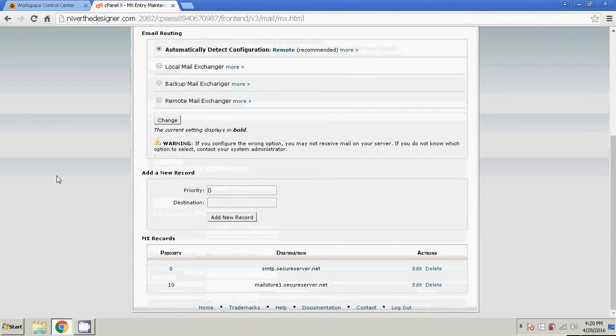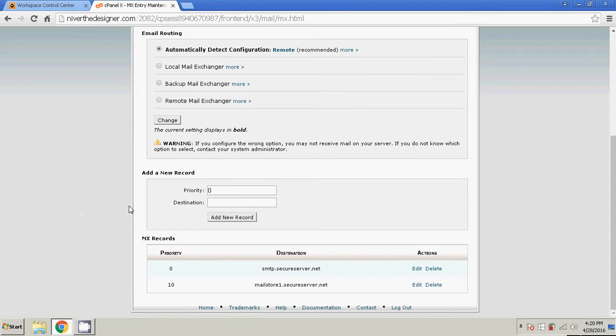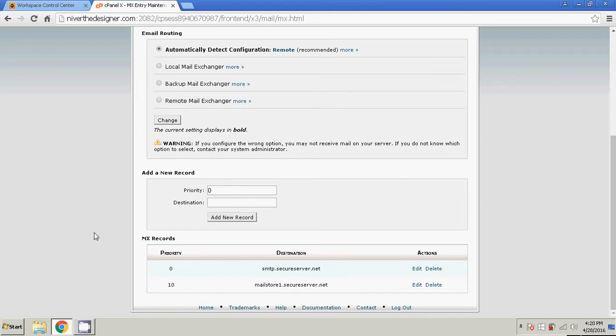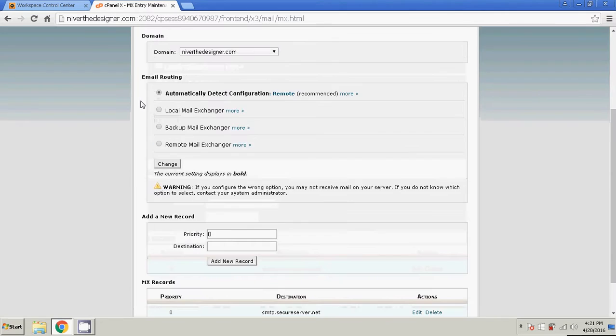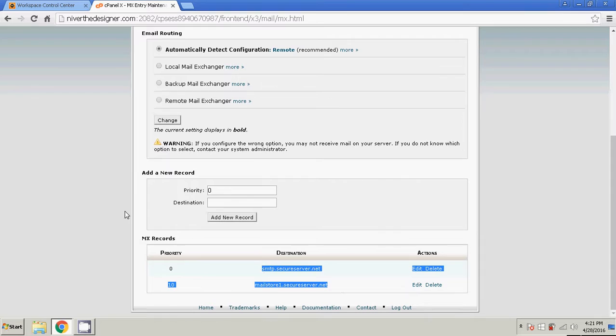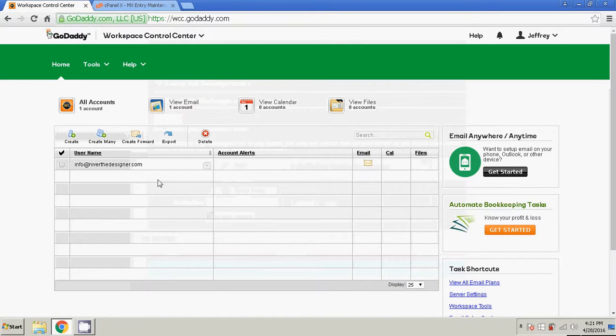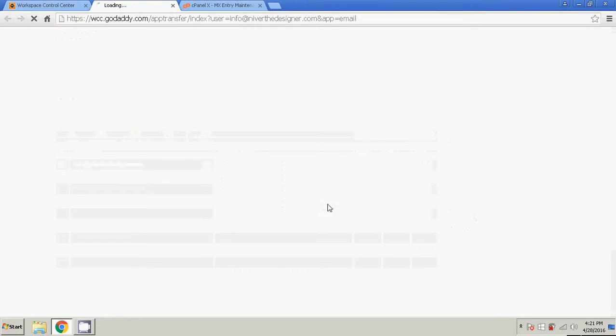You'd actually have to wait for the MX records to propagate. It can take anywhere from 15 minutes to an hour or so. So what happens now, after the MX records propagate, if somebody tries to send an email to niverthedesigner.com, the server's going to take that information and go, oh nope, it doesn't go here. We're going to have to route it here. And then GoDaddy receives the email, which will go into your Workspace, in your inbox.